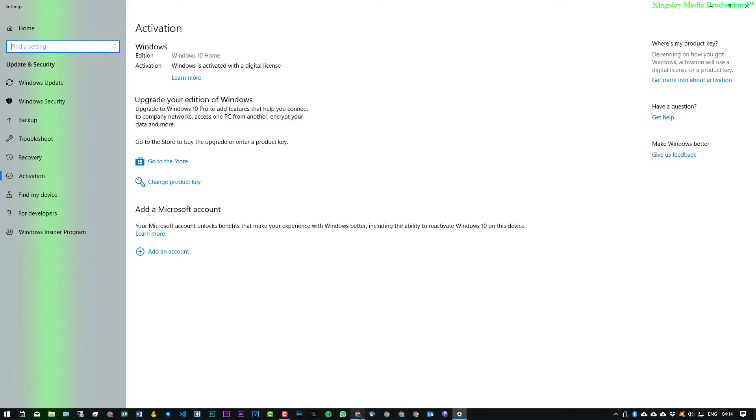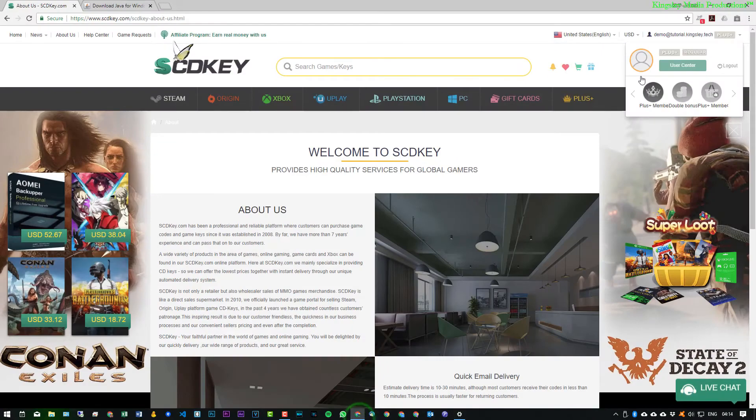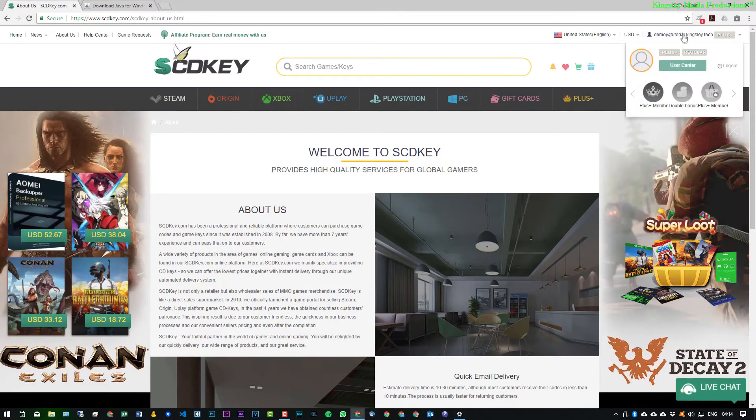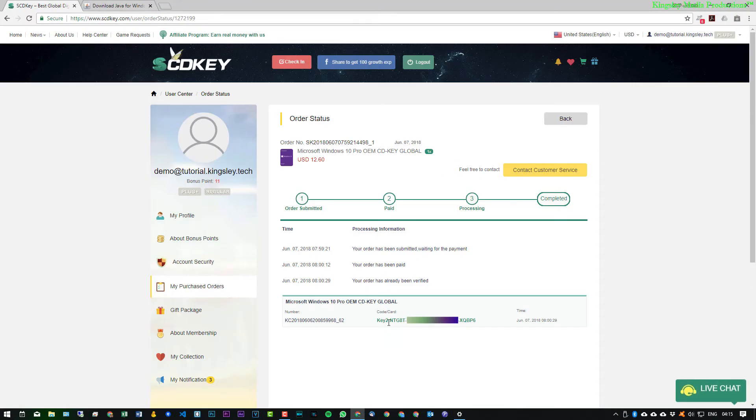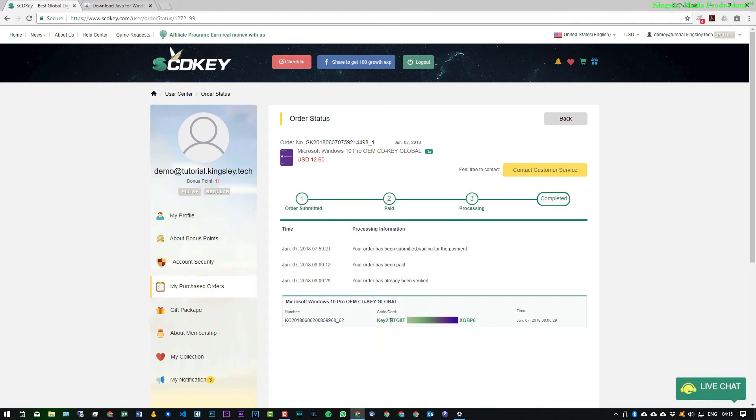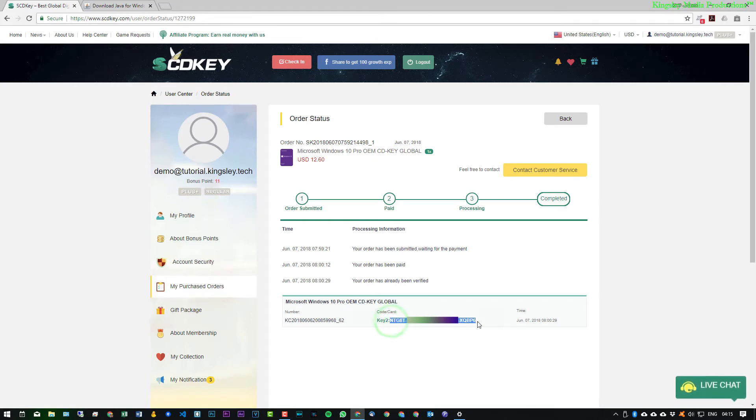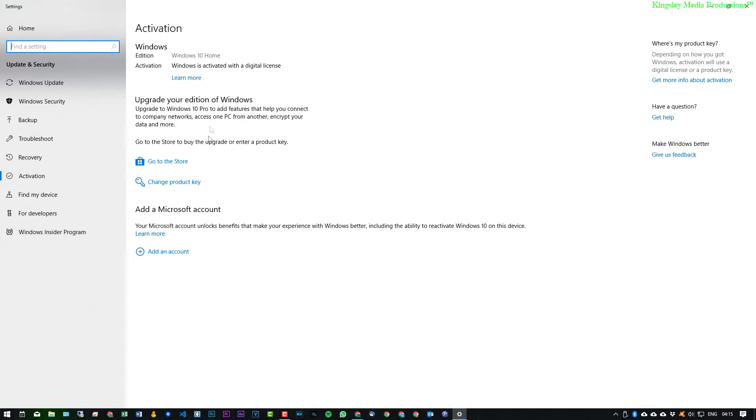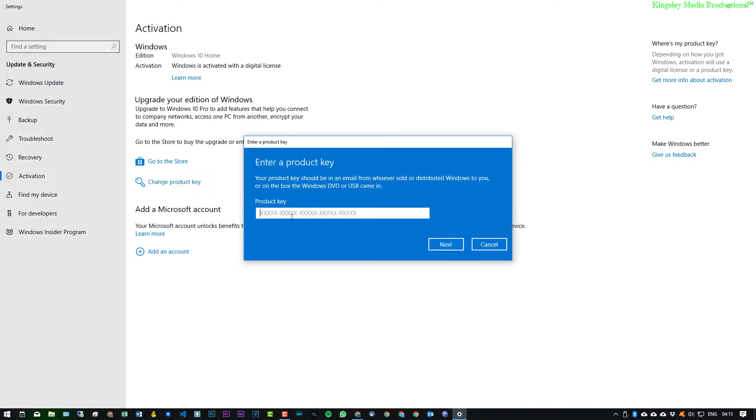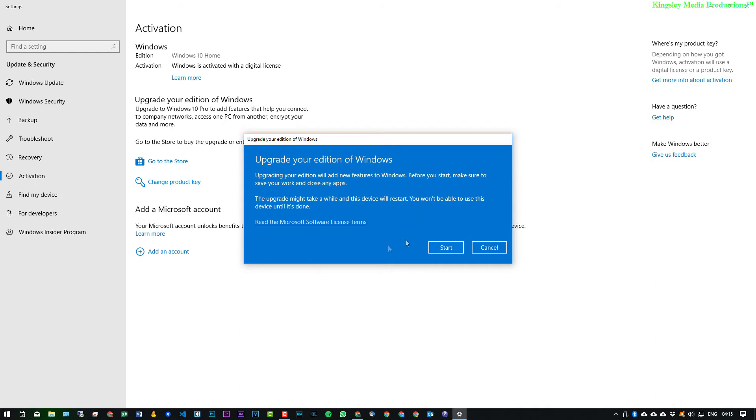So now what we can simply do is just head back over to scdkey.com and then now I'll just grab the product key that we got from scdkey.com. And if I go back to this, I'll just say change product key and then just simply paste in your product key from scdkey.com. Hit next.